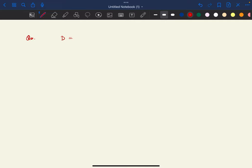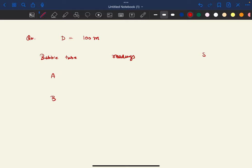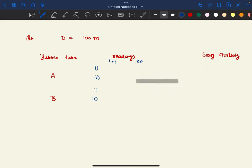Here is the question. Capital D, the distance between instrument and staff, is given as 100 meters. Bubble tube data is given for tubes A and B — columns are readings on the bubble tube (left-hand side and right-hand side) and staff reading. The readings are: for A — 13, 5 and 8, 12; for B — 15, 3 and 6, 14.